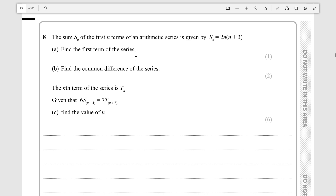We can just evaluate this for n equals 1, because the sum of the first 1 terms of the series is just the first term. And we also need to find the common difference of the series.